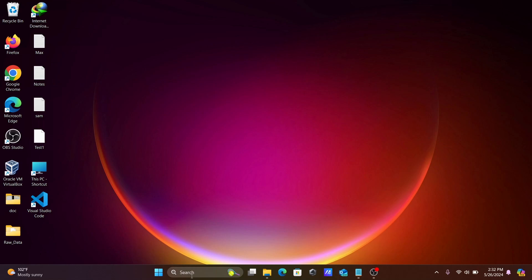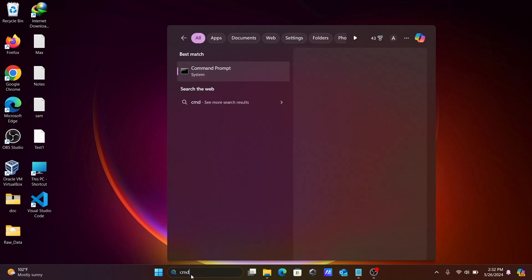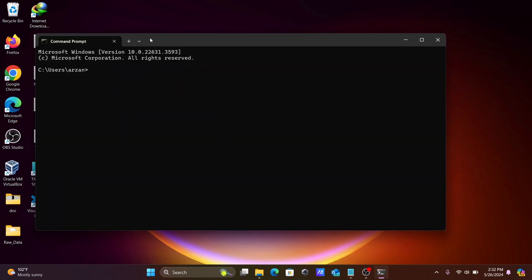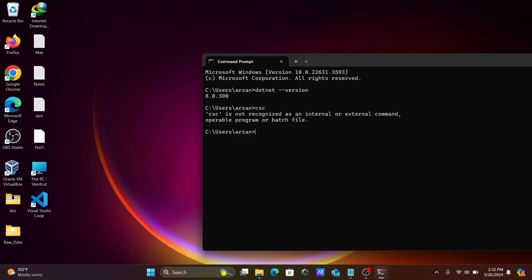After the .NET SDK installs successfully, you can check the version. Click on the .NET SDK to verify the installation.